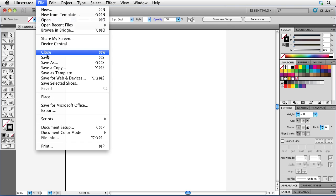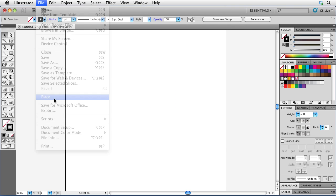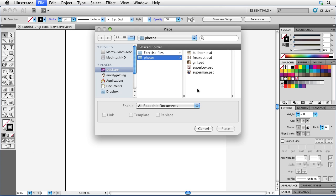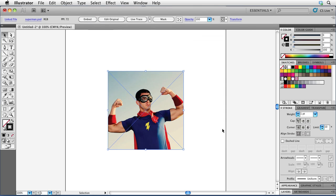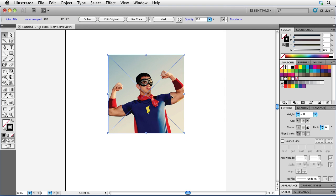I'm going to choose file place once again and maybe we'll choose this one here called superman.psd. Again another image from iStockphoto. Nice little image right there. And many people are aware of the panel inside of Illustrator called the appearance panel. Very powerful panel. In fact, I believe it's probably the most important panel inside of Illustrator.